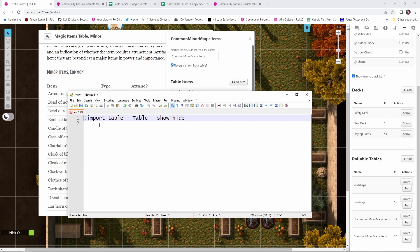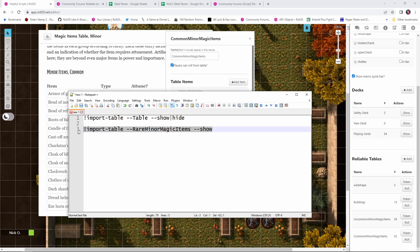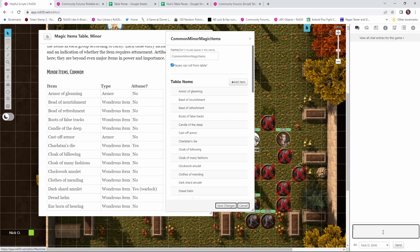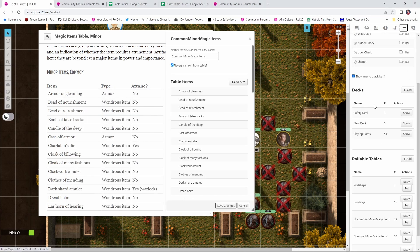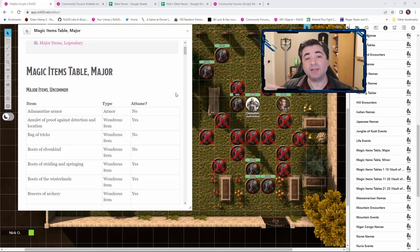The syntax for that command looks like this, where we say, exclamation point, import table, dash dash, the name of the table you want to create, and whether or not you want that table to be visible to your players. Essentially, is this players can roll from table checkbox checked or not? So, if I wanted to create a new table for rare magic items, the command for that would look like this, import table, dash dash rare minor magic items, and show. And if I just run that real quick, we can see now we have a new rollable table called rare minor magic items. So, now let's put it all together and see just how fast this process goes.